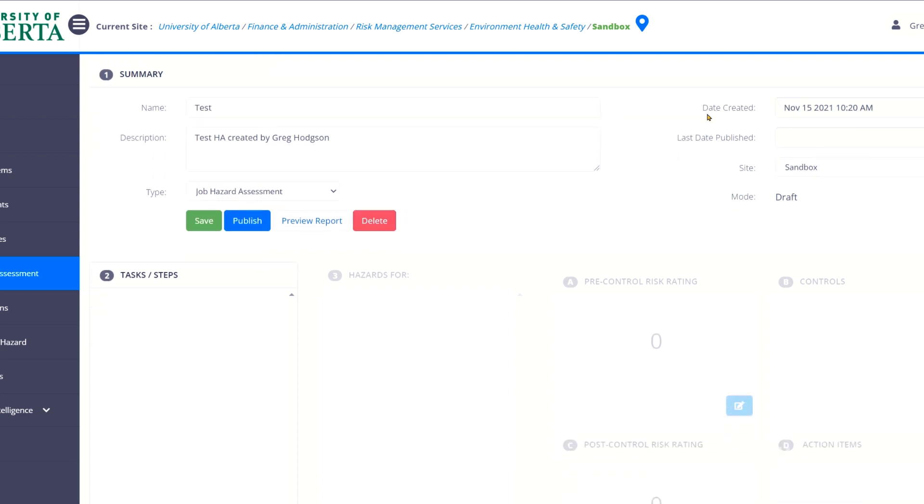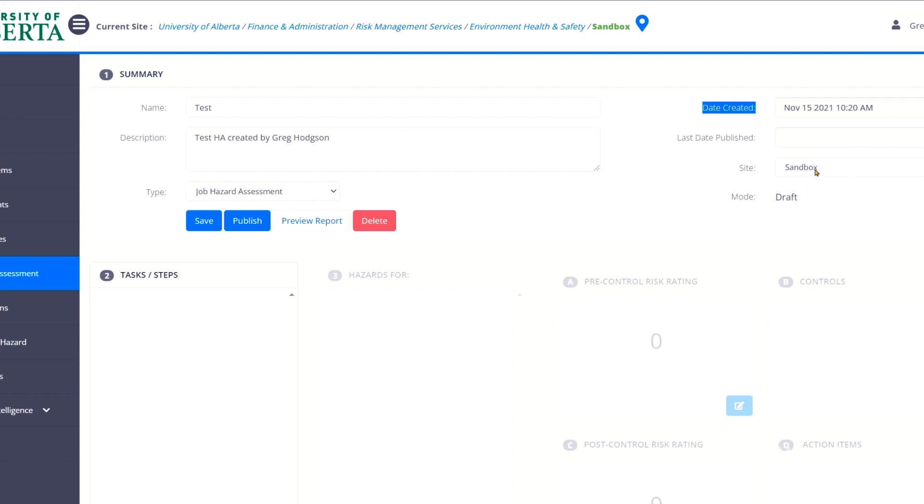So you'll notice on the right-hand side, date created. Of course, the OHS code requires that all hazard assessments have a date on them. So this just assigns a date automatically based on when you created it. And then it'll show you your site. And I'm in the HSE sandbox. And then the type of hazard assessment we're currently in draft.